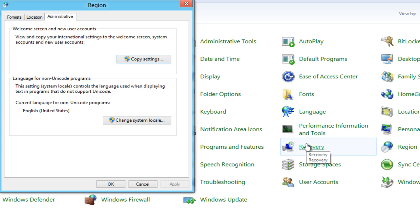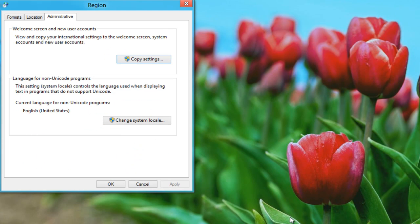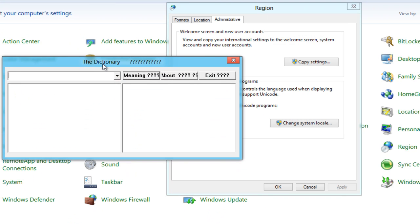Because if you open any program containing Arabic letters, you will find that Arabic letters appear like question marks. Let me show you an example. Here is an Arabic-English dictionary, and as you see, Arabic letters appear as question marks.